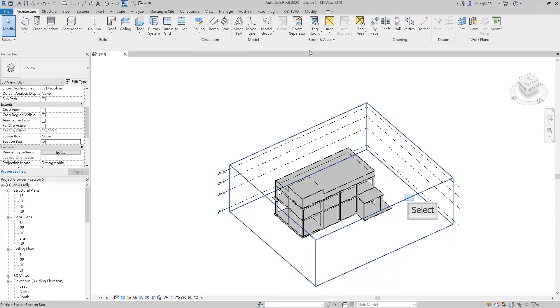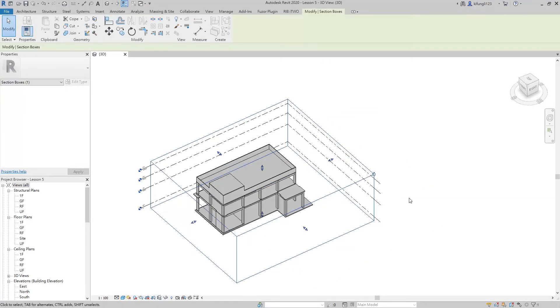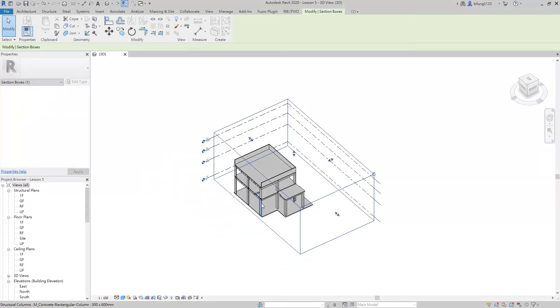Select the section box and we can adjust it. The section box can cut through the building.